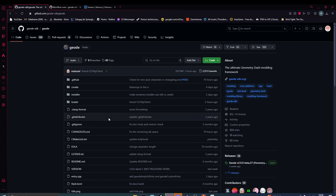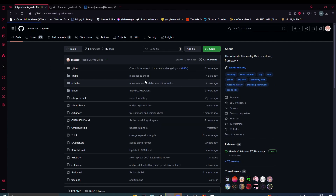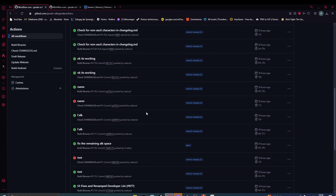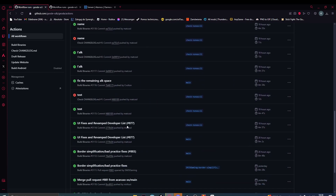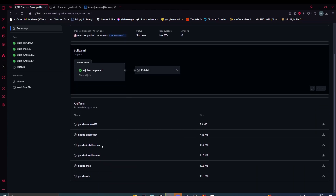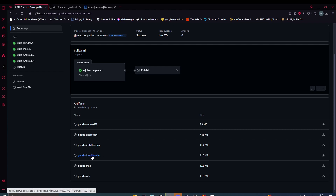Once we get here, we click Actions, scroll down, click on this and install the installer.